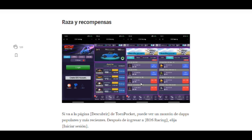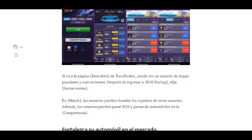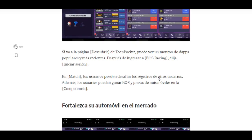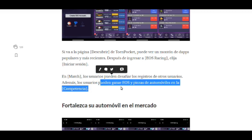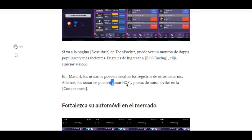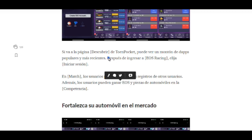Hay premios de 10 EOS, 5 EOS, 0.5 EOS, y también piezas de los carros. En Match, los usuarios pueden desafiar los registros de otros usuarios y ganar EOS y piezas de automóviles. Recuerden que los EOS que ganen los pueden vender. La idea es ganarnos esos EOS.